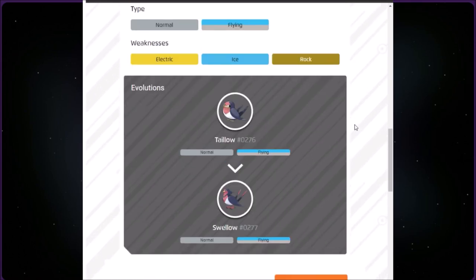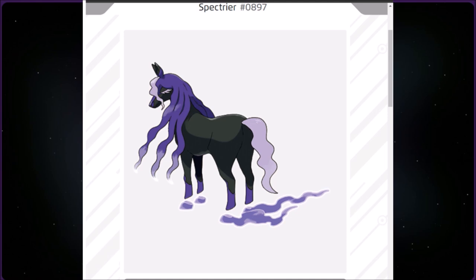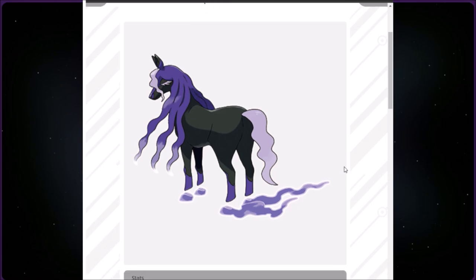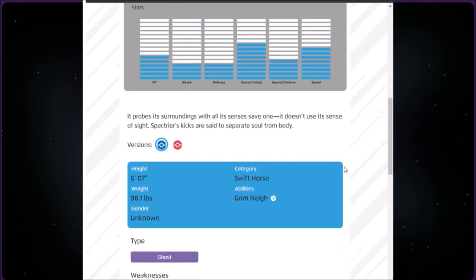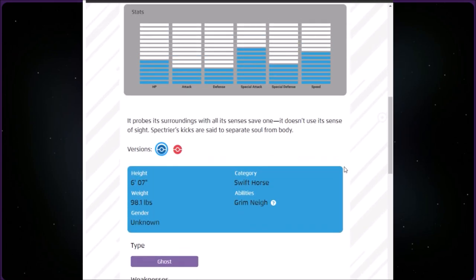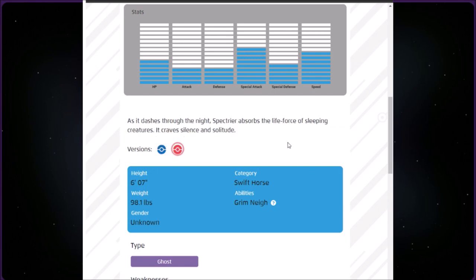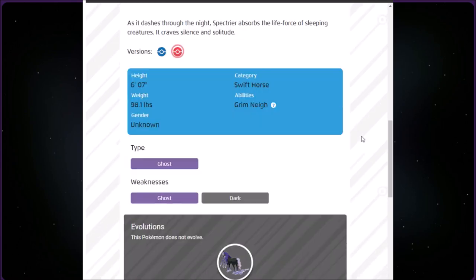This category is called Swift Horse. We have Spectrier at number 897. That's actually a very cool looking Pokémon. It's Ghost type, six foot seven inches, two inches shorter than my roommate, and 98.1 pounds. It probes its surroundings with all its senses save one, it doesn't use its sense of sight. Spectrier's kicks are said to separate soul from body. As it dashes through the night, Spectrier absorbs the life force of sleeping creatures.